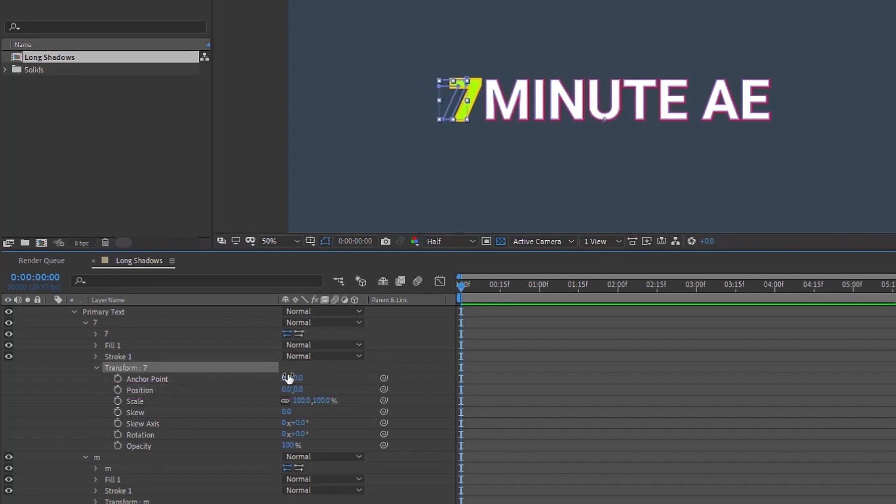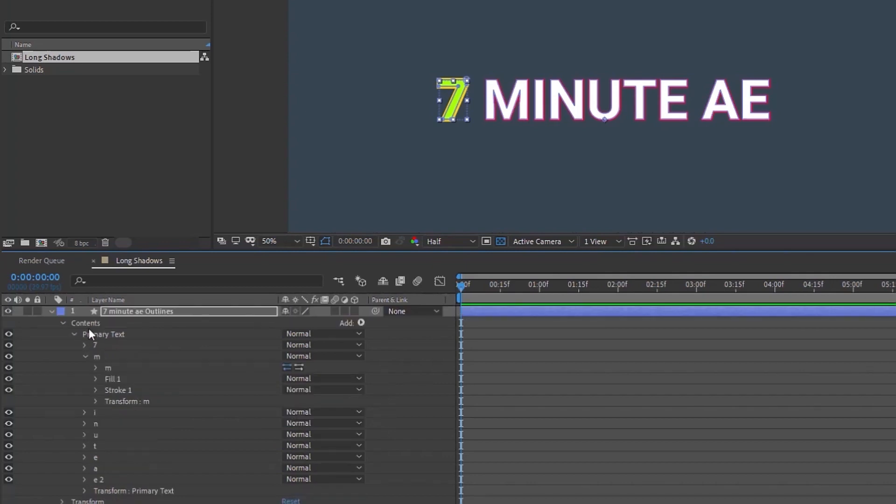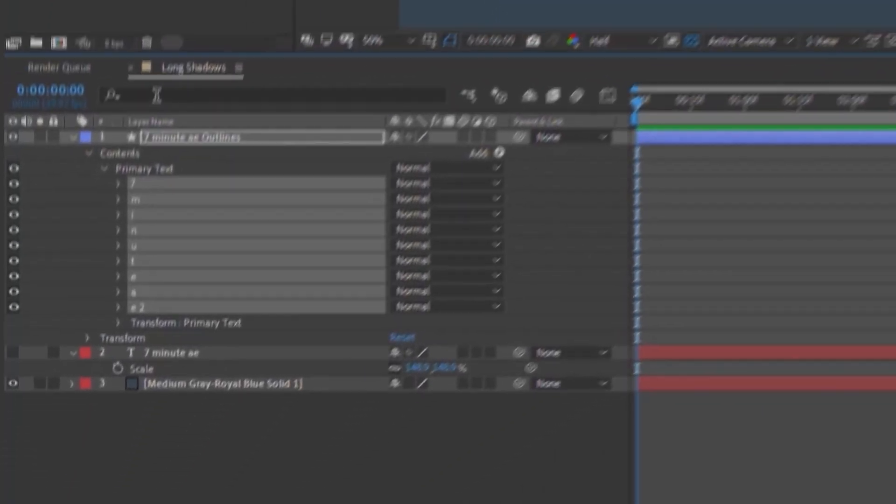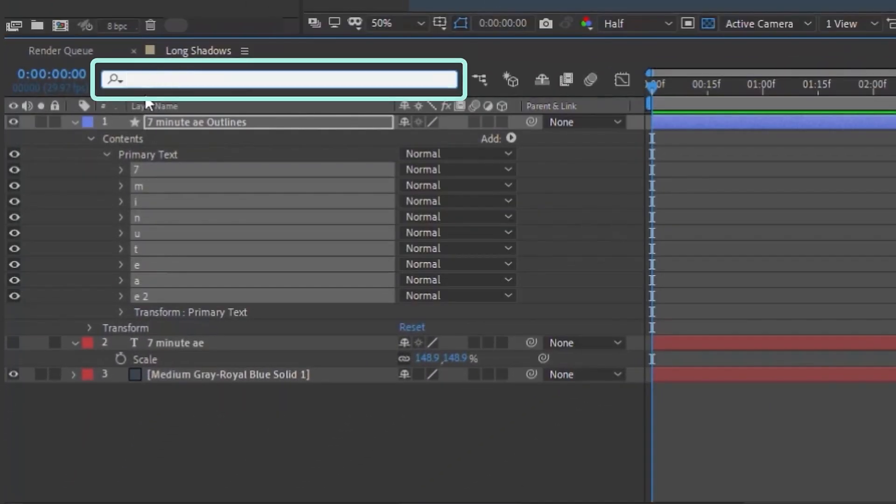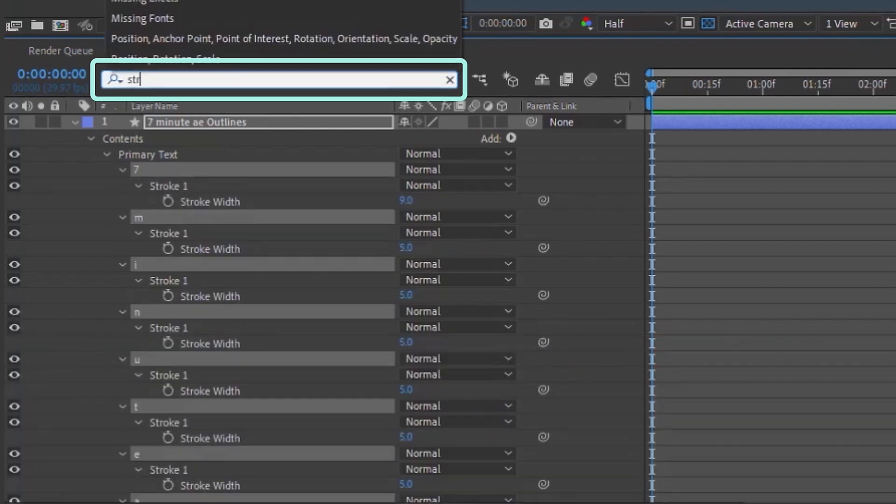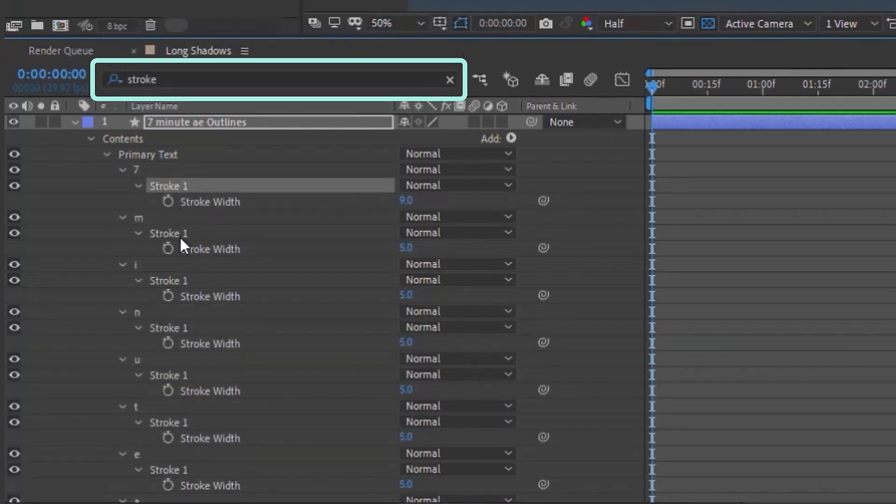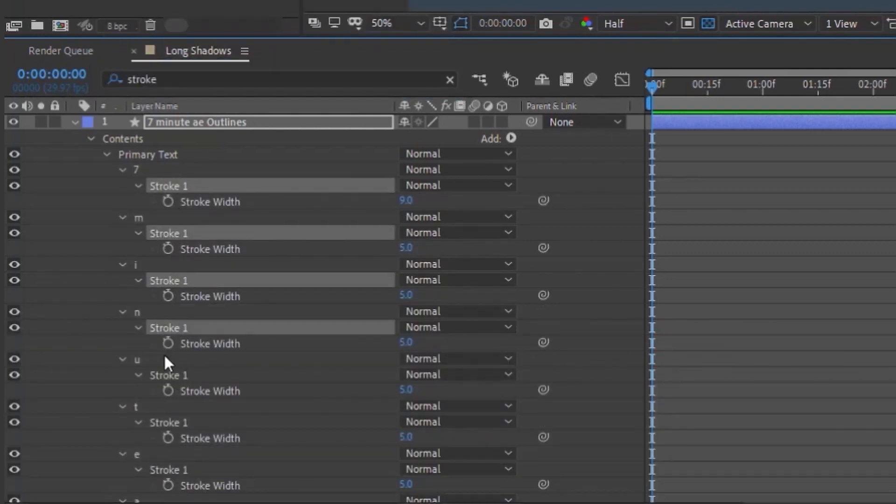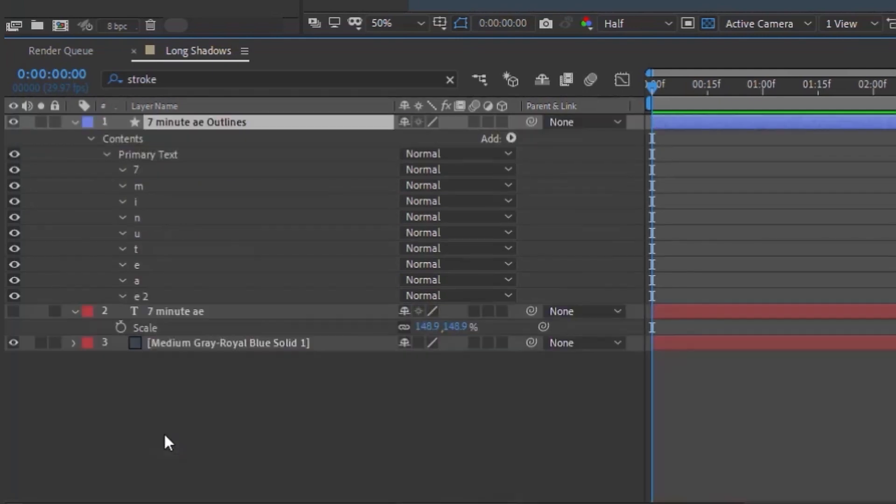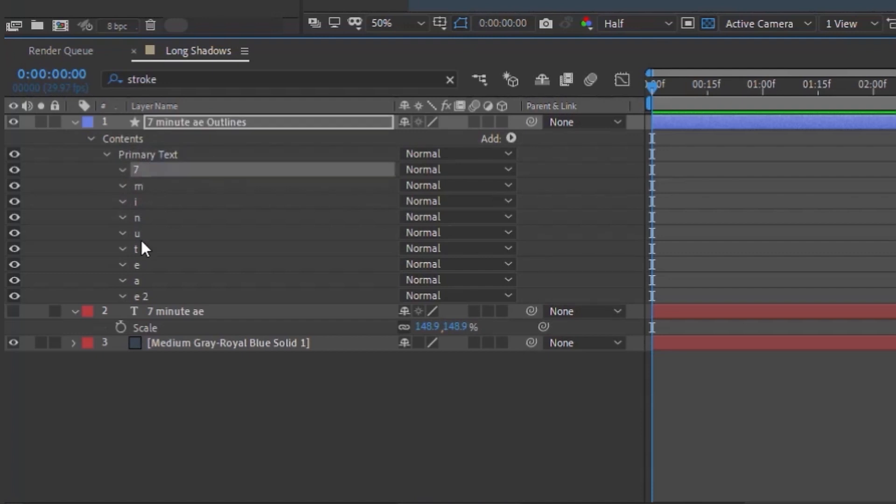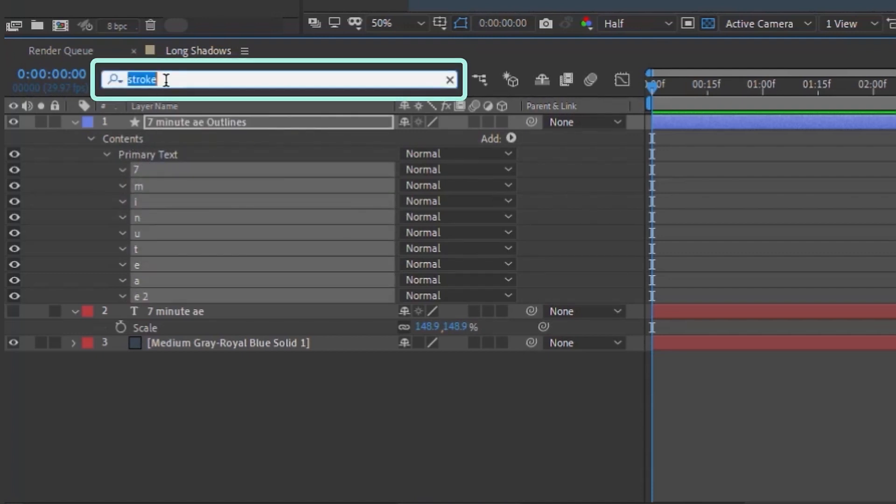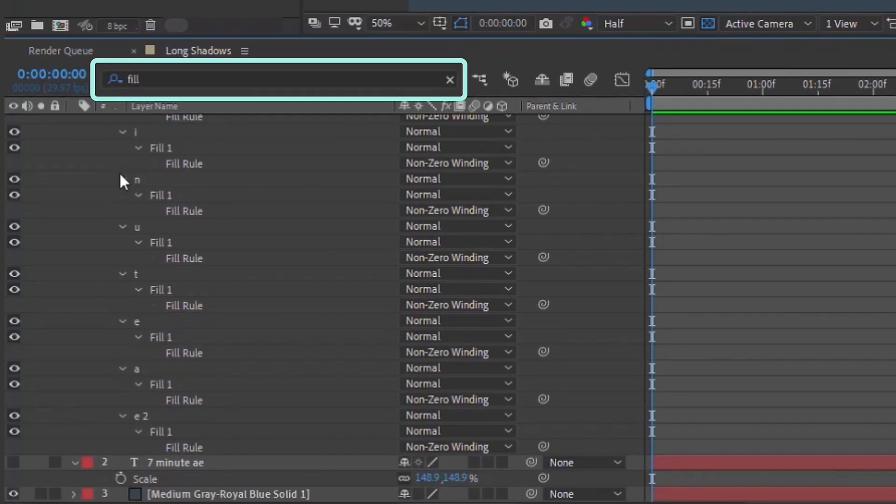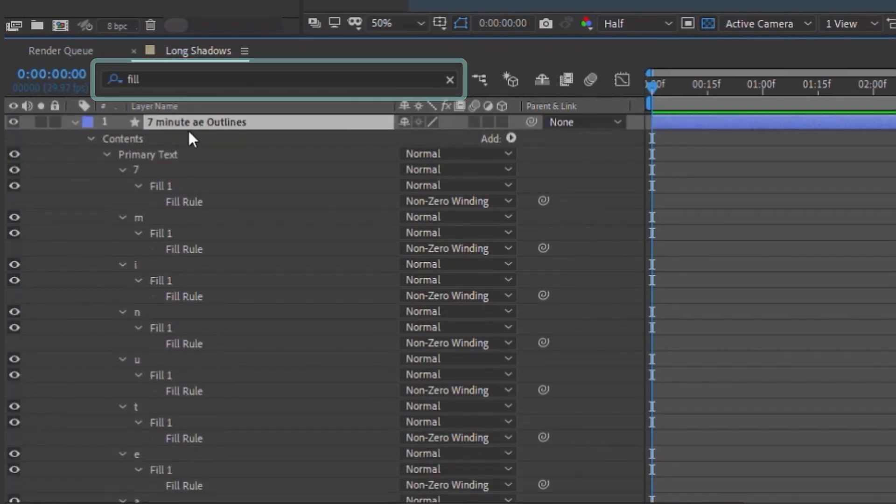For our purposes, we don't really want a stroke on this text. So I'm going to show you a quick way to get rid of the stroke. You can highlight all of these groups, go up to this search bar right here, and type in stroke. And it will bring up every instance of a stroke within the groups. So I'm just going to go through here, and I'm going to delete all of these strokes. That way, we have no stroke on our text. And actually, I'm going to do something else. If we highlight all of these, I'm going to type fill. And I'm going to get rid of all of our fills. But before I do that, let me show you why.